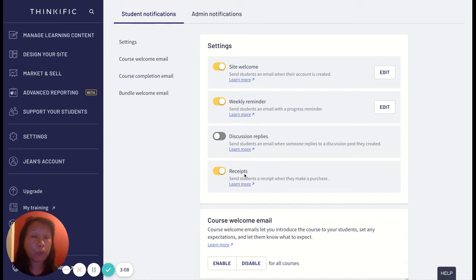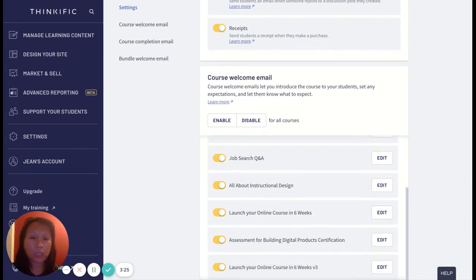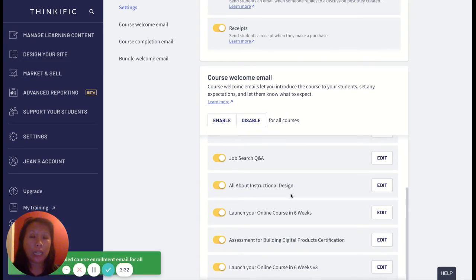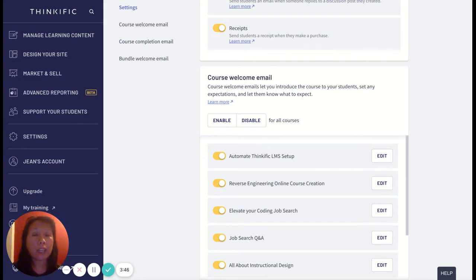Receipts are really important and I think you should allow them because they help students keep track of purchases for their own budgeting and accounting. Next up is the course welcome email. I will choose to enable email notifications for all of my courses because it's important to welcome every student, let them know where things are, and set the expectation that we are a resource here to help them — establishing rapport, professionalism, and friendliness with students.